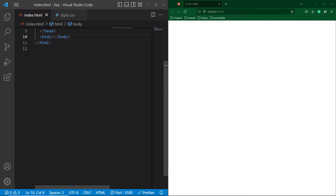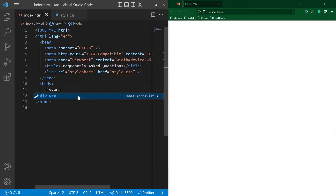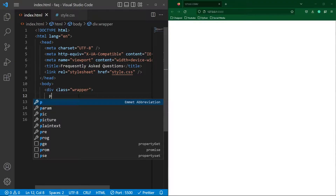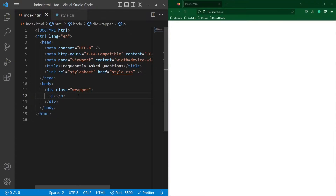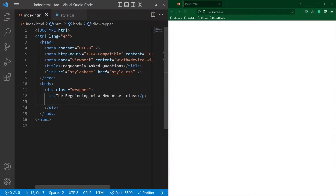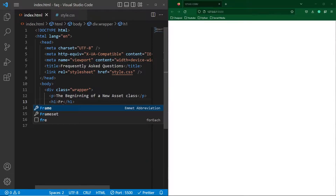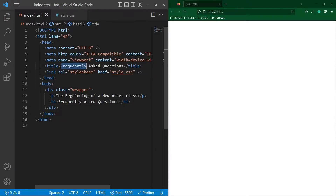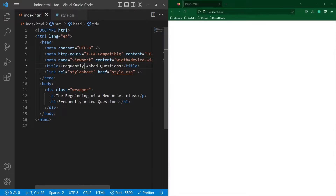Next, in your body element, create a div with class 'wrapper' and create a p element here. In this p element, I will type the beginning of a new asset class. Next, create an h1 element here, and here I will type 'Frequently Asked Questions.' I think here is a spelling mistake, so I will copy and paste the correct spelling here.